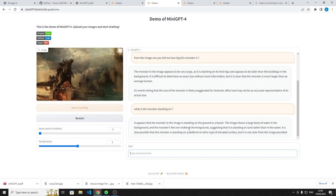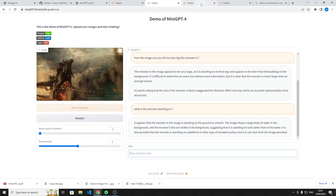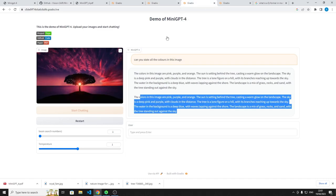And I said, what's the monster standing on? It said it appears the monster is standing on the ground or the beach. It shows a large body of water. So that's pretty interesting. It was able to work out waters behind it. The monster's feet are visible on the foreground, suggesting it's standing on land rather than water, but it is possible the monster is standing on a platform or other type of elevated surface, but it's not clear from the image provided. So that's pretty cool. It was able to do inference, like, it's standing on something and there's water behind it. I thought that was pretty cool.